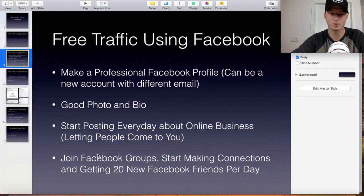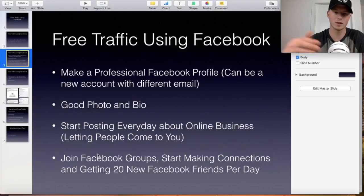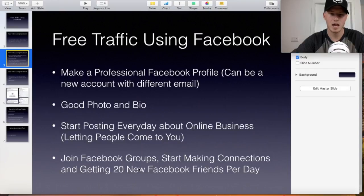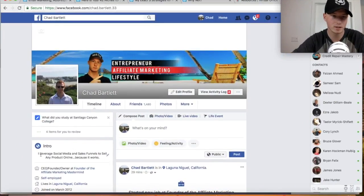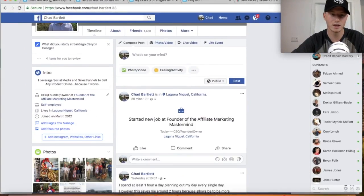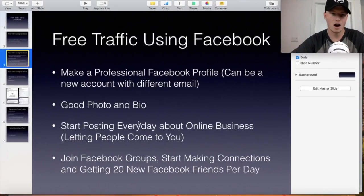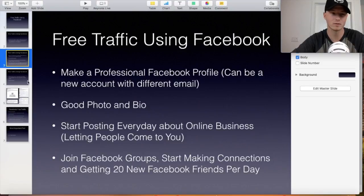The next thing you would do is join Facebook groups — type in entrepreneurship, online marketing, digital marketing, affiliate marketing Facebook groups — and join all those different groups and start being active in that community. Start making connections, answering comments, providing value in the groups. Do this for a couple weeks and start sending people friend requests. Have a goal of making 20 new Facebook friends per day. Don't do more than 20 because Facebook doesn't like that.